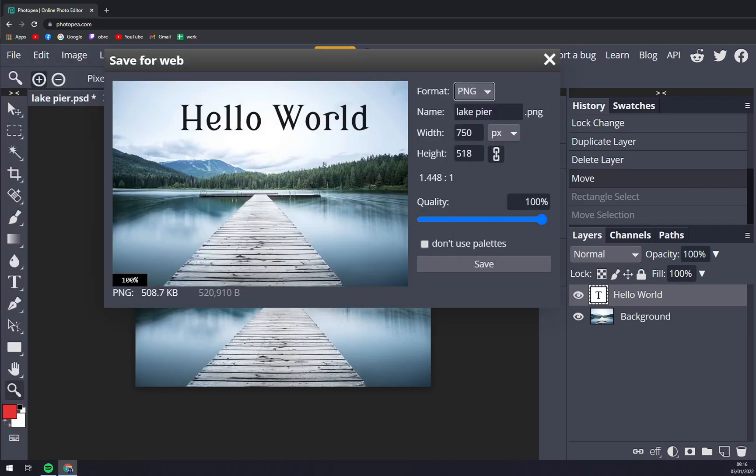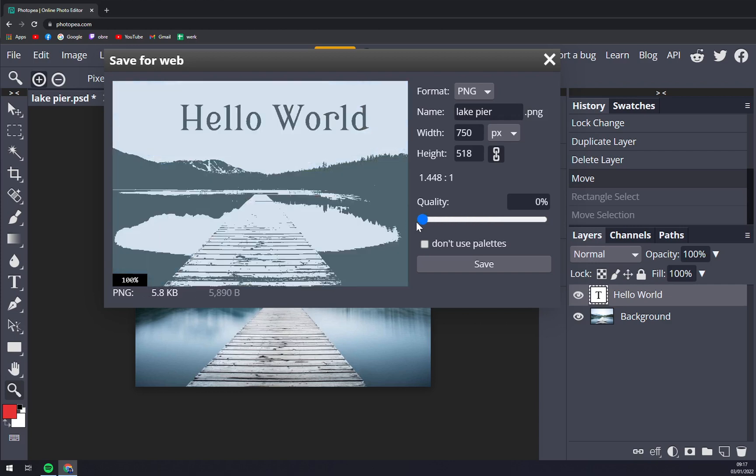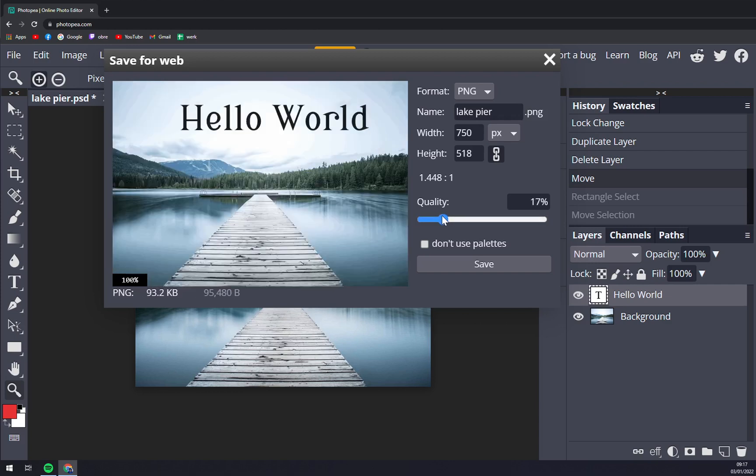You can yet again name it, you can choose the width or height but I don't recommend it. And also you can select the quality of the image but I recommend you to go 100 percent. Also you don't have to use palettes and then you hit Save and straight away it's saved.